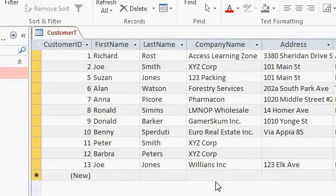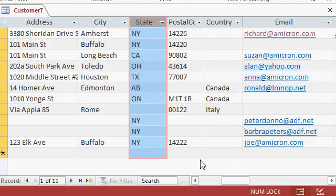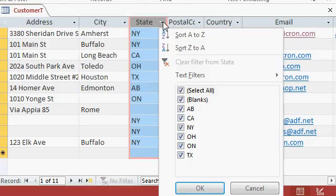You can also filter your data to display a subset of the records. For example, the boss only wants to see records from New York. So I can click on the drop down box here for state. And here, you'll see a list of check boxes.